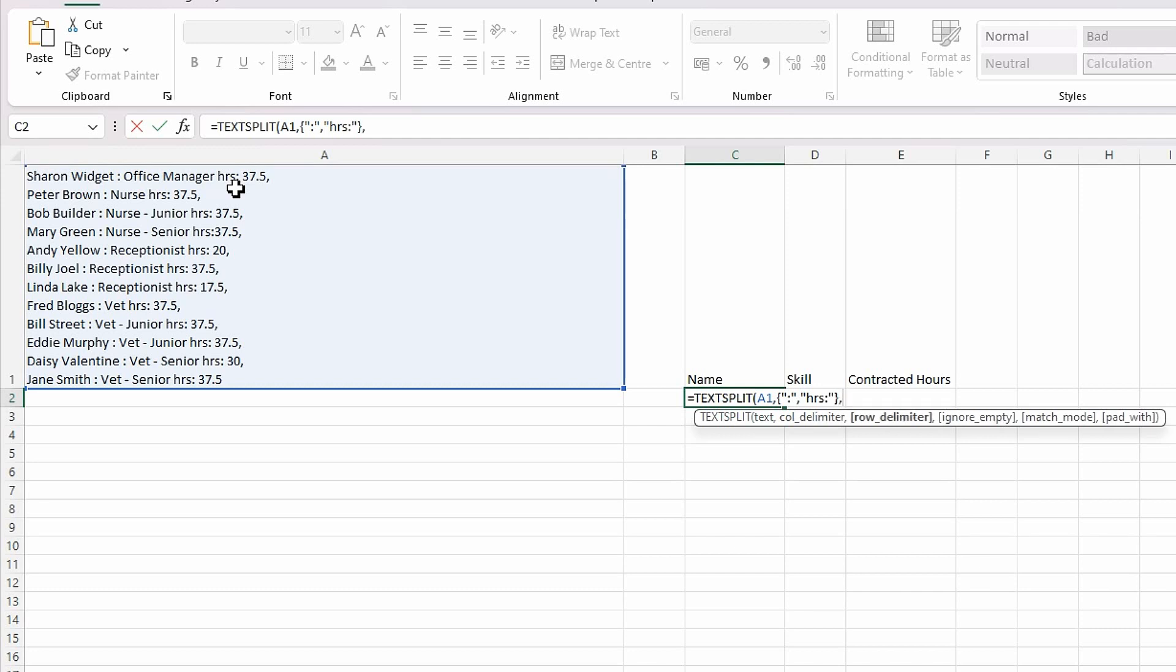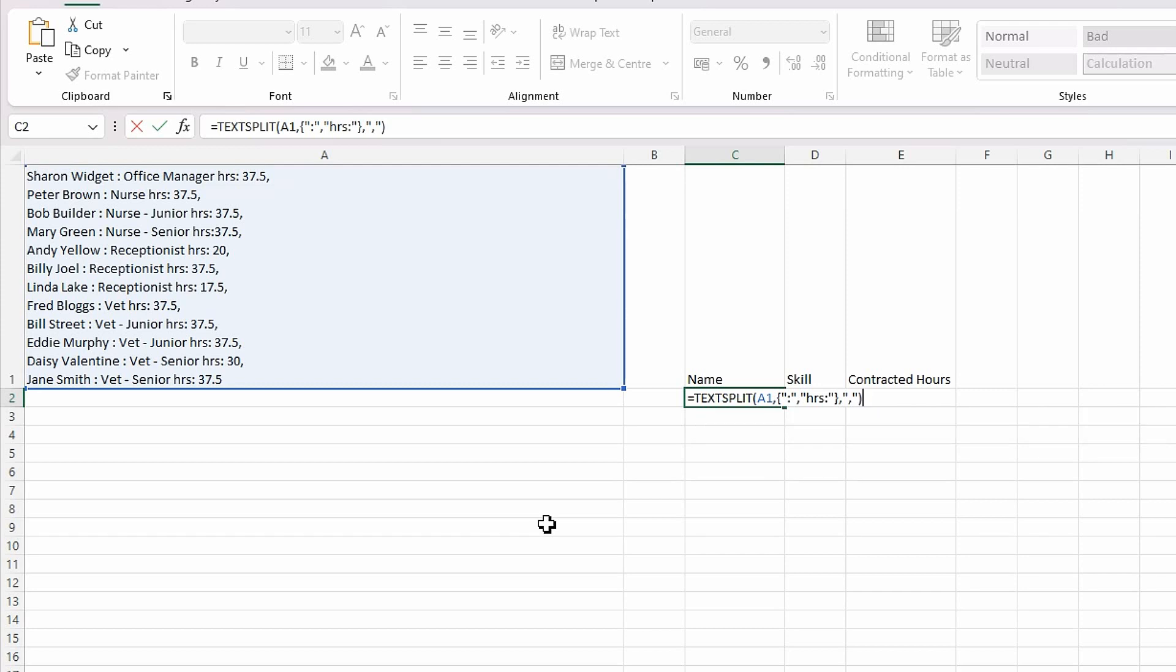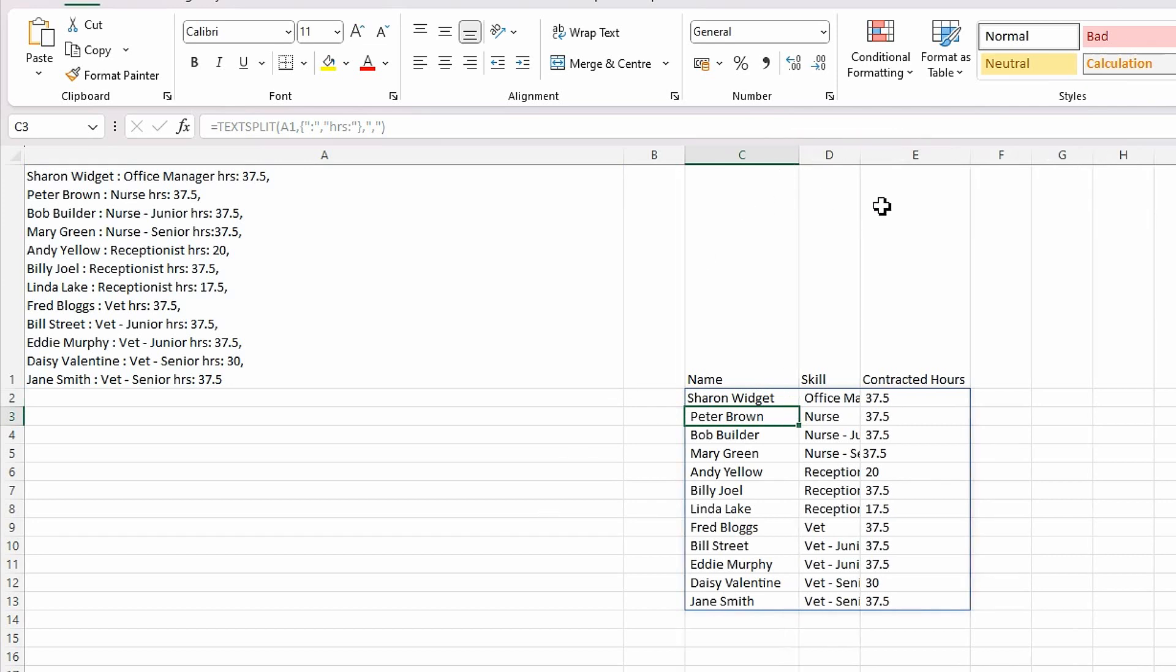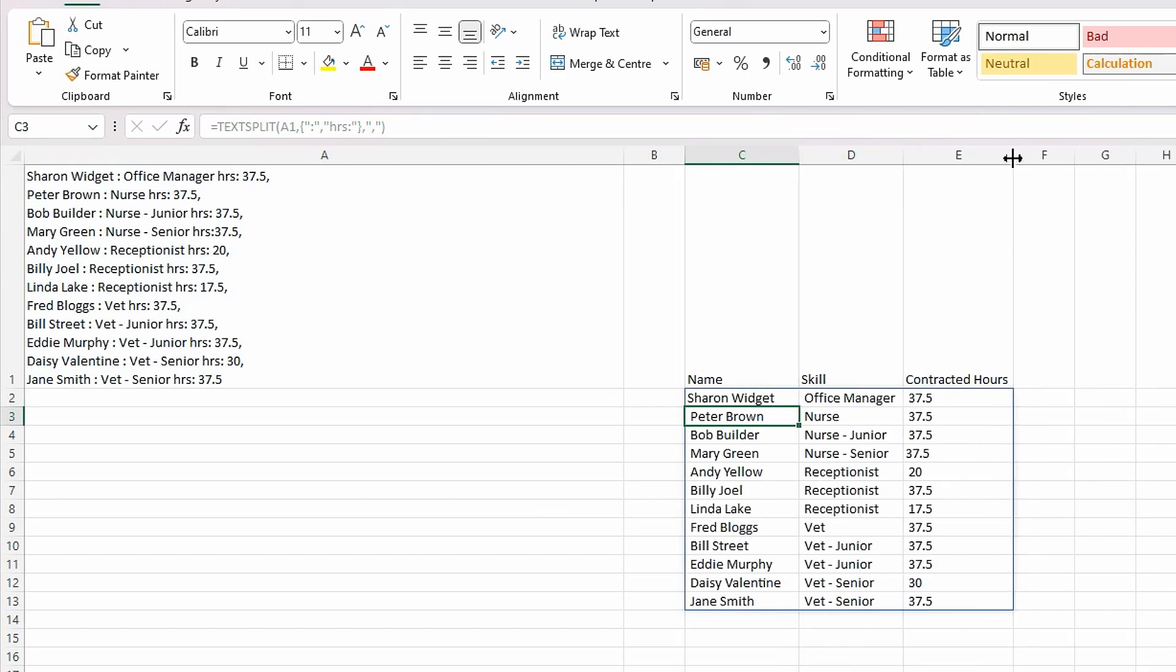Then the next argument is going to be my row delimiter, which is going to be the comma. I've only got one of those, so I'm going to do open quotation marks, comma, close quotation marks, then close bracket to close the formula off. If I press return, you can now see it's split it out for me. Brilliant.